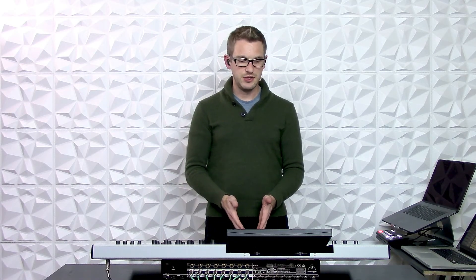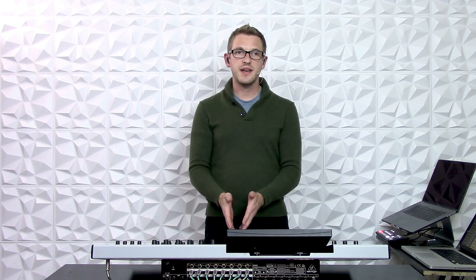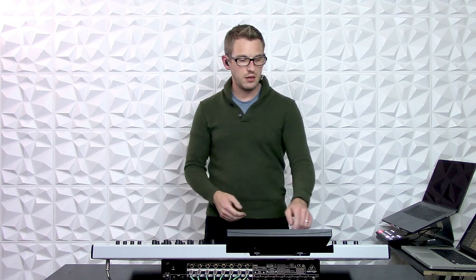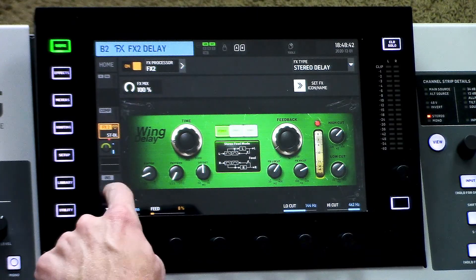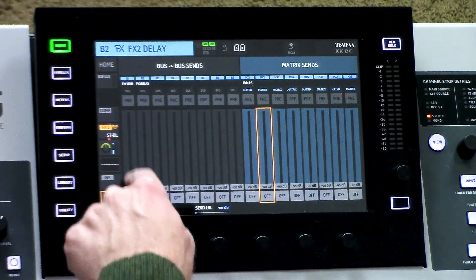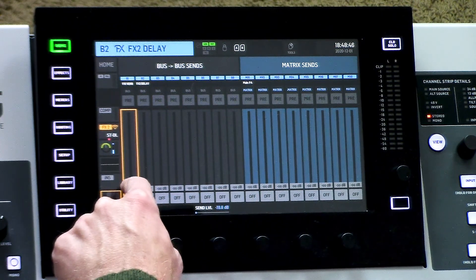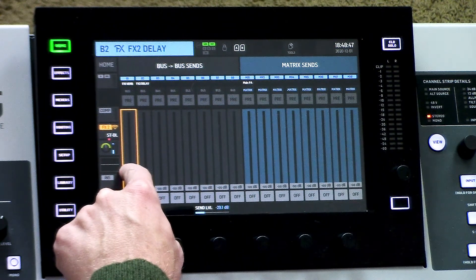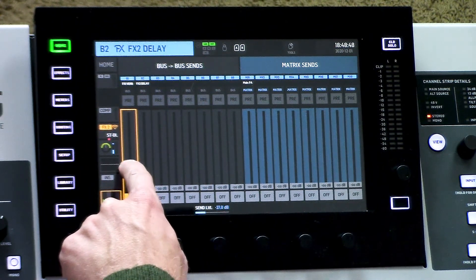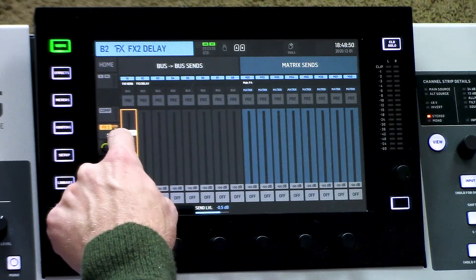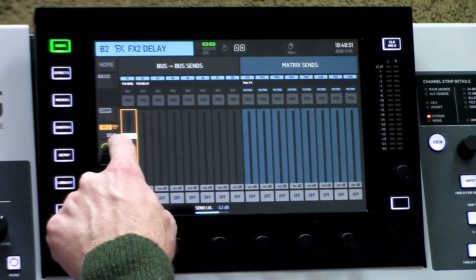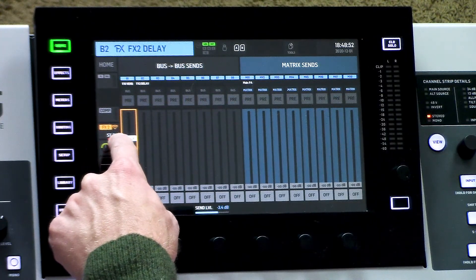Now something I typically like to do is send my vocal delay into my reverb. So one thing we can do here is go into our bus sends and actually set this up as a send from my vocal delay into my vocal reverb. I'll go ahead and set this at negative 3.